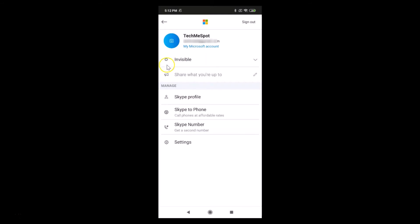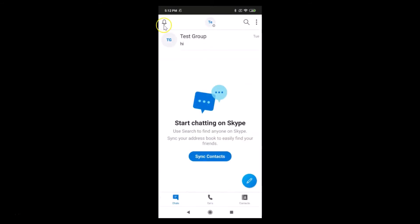You can see that I'm now invisible in the Skype app. If I go back, you can see we don't have the little green dot anymore — I'm invisible.